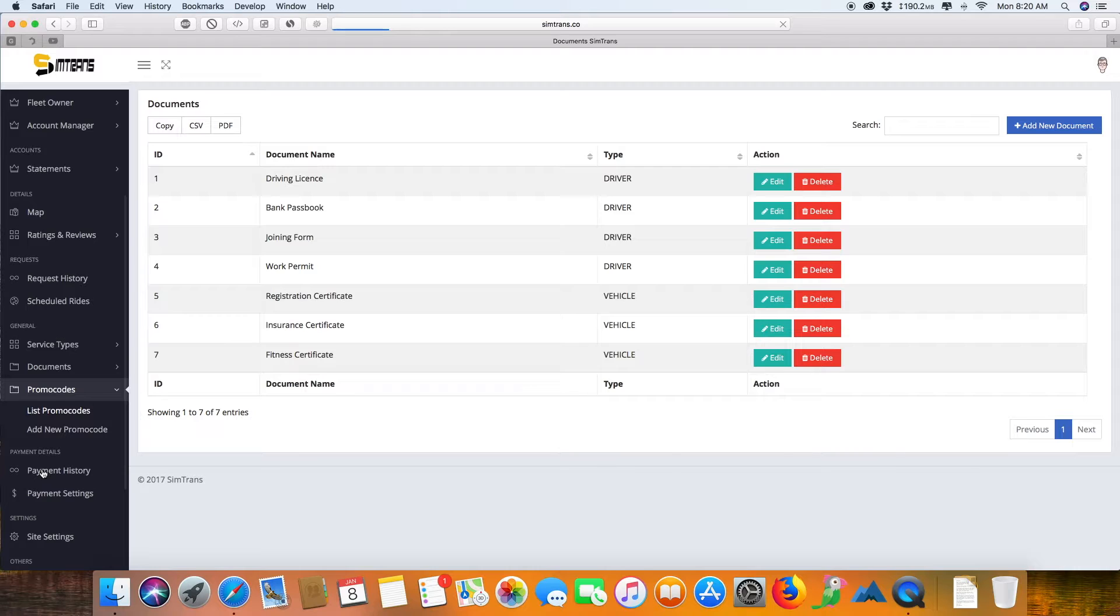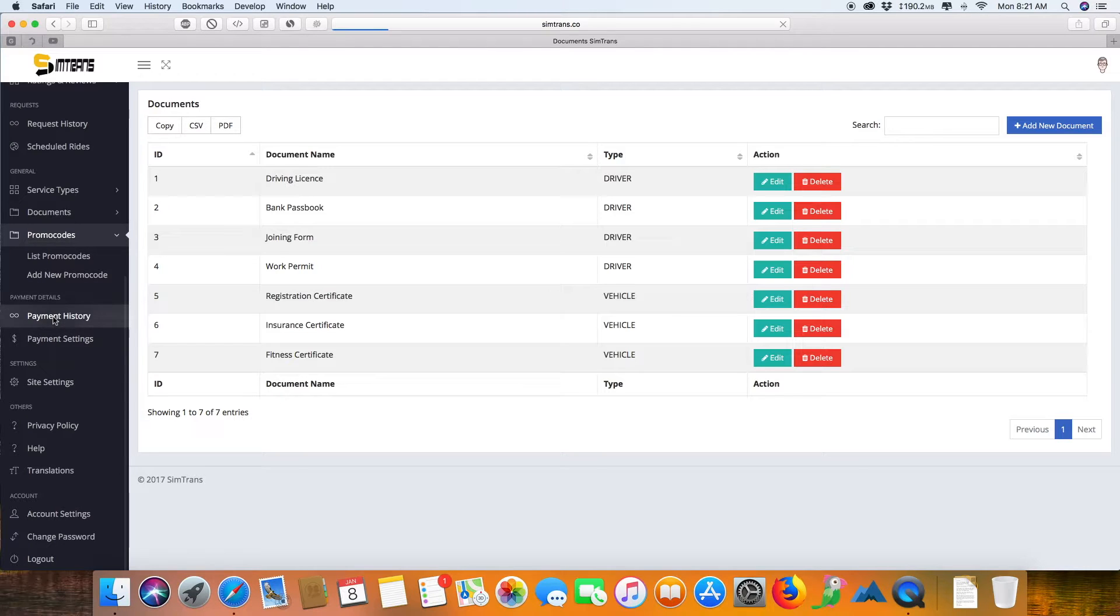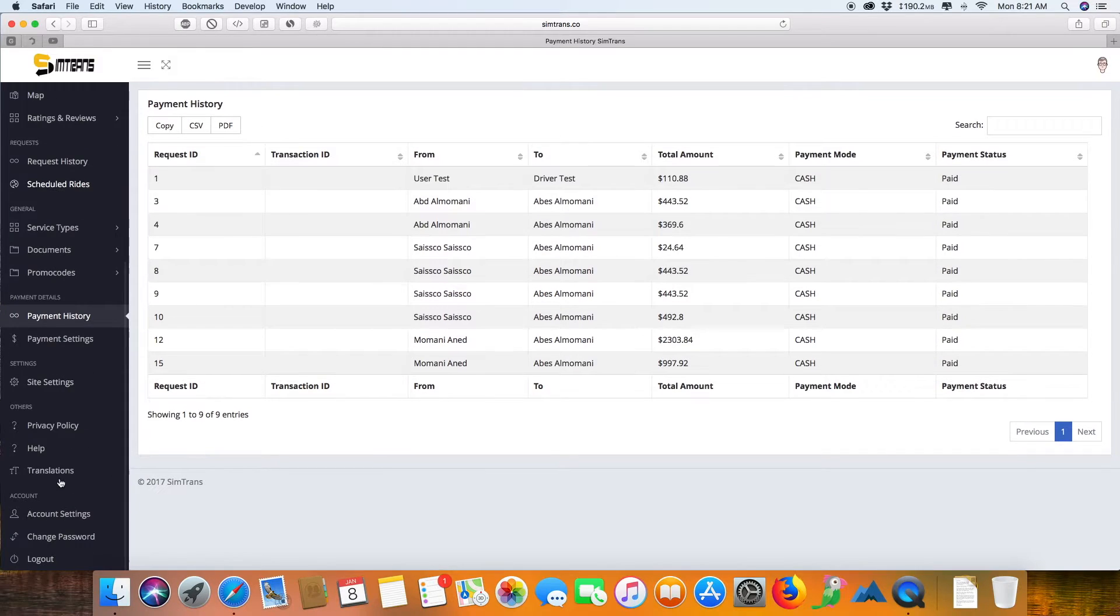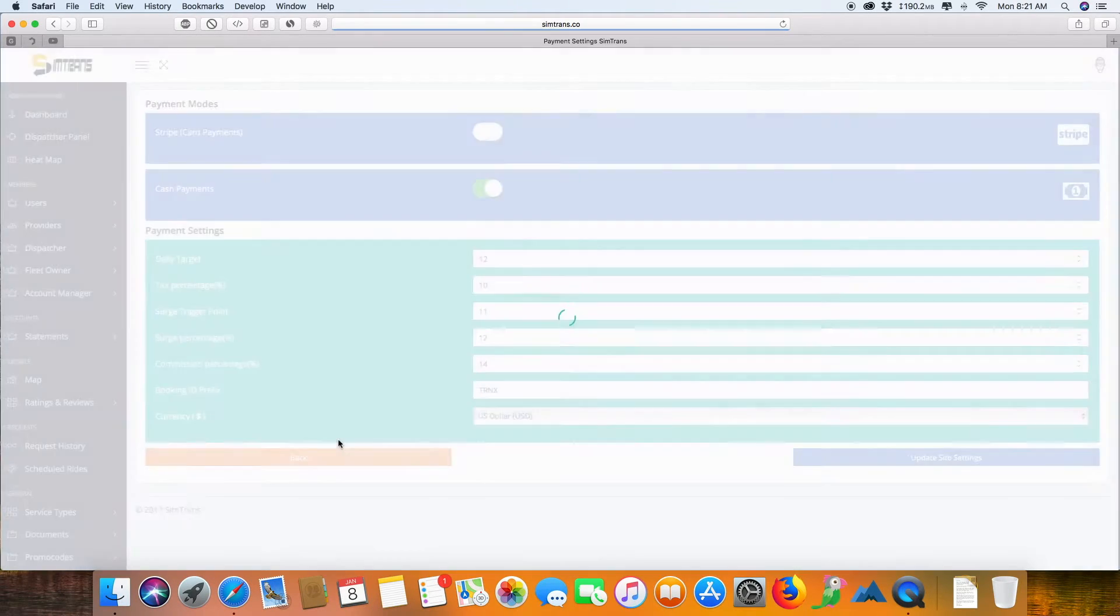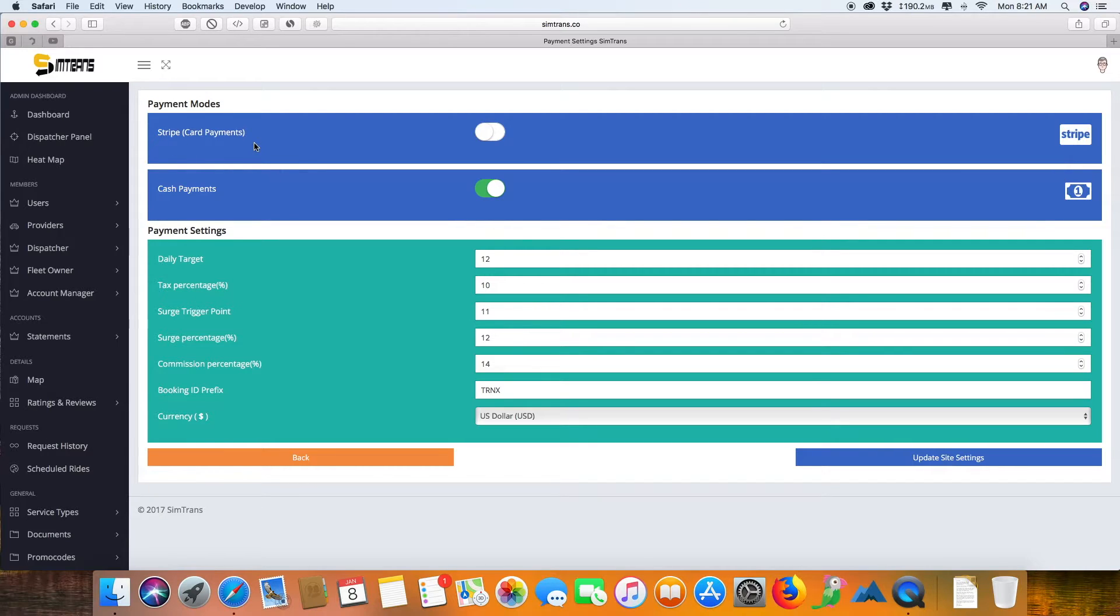This is the payment history showing how you have received payment and what amount of payments you have received. This is the payment settings where you can set up your payments. We have two modes of payment: one is Stripe for card payments.